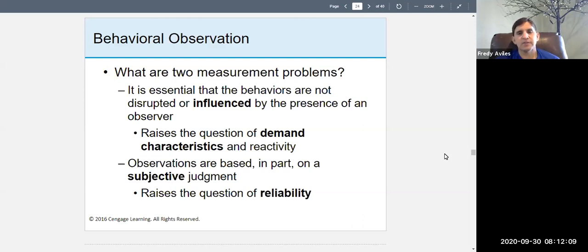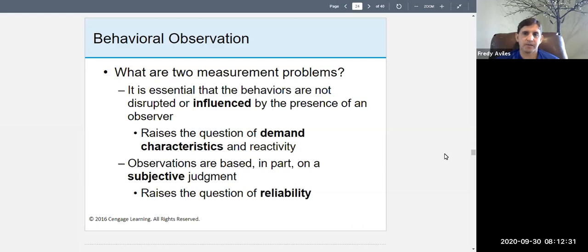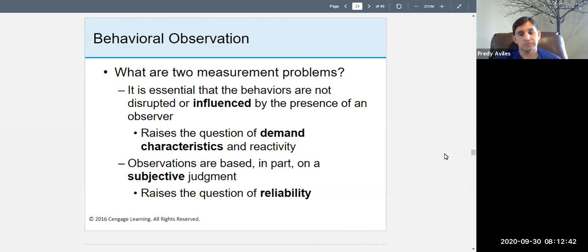If you influence the behavior, that raises the question of demand characteristics and reactivity. For example, if children notice you're observing them, they play nicer — they show you what they think you want to see. Reactivity means they may behave differently because they know you're observing. Either way, you change the behavior, which is a problem.